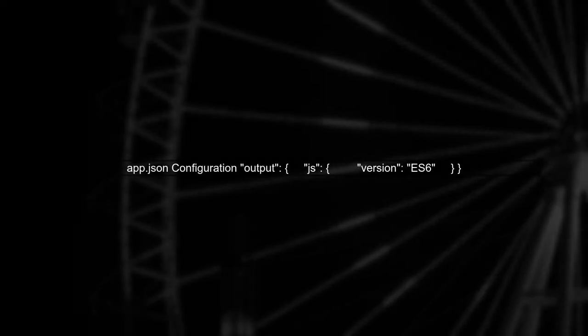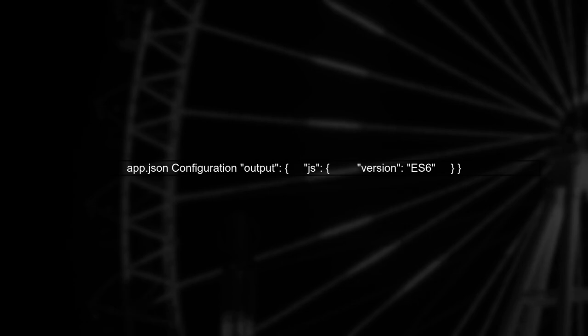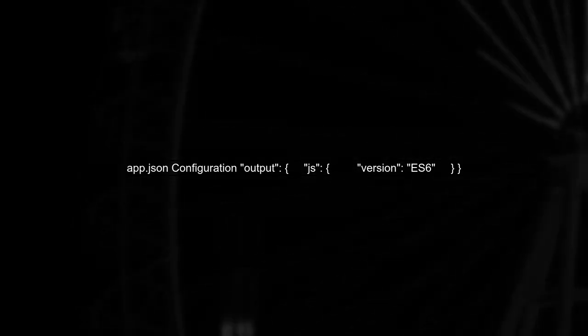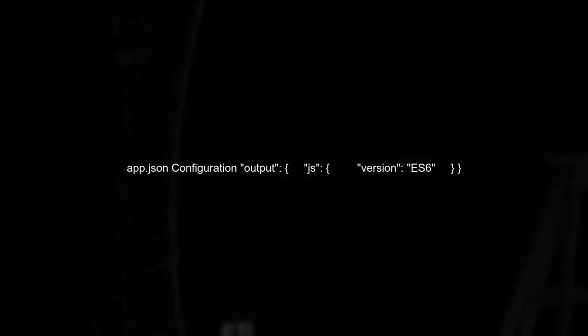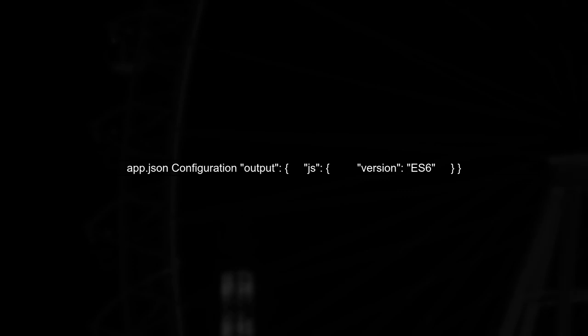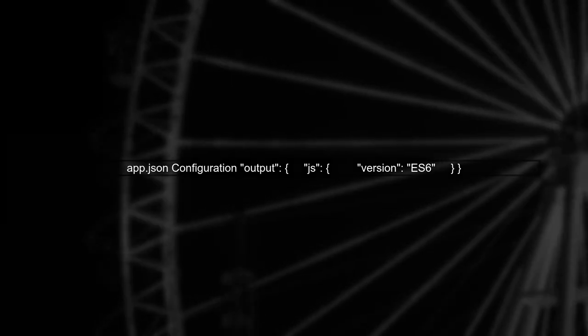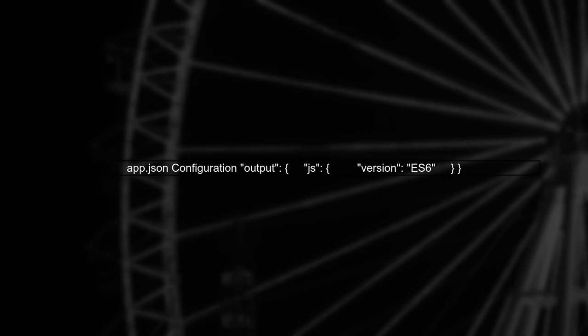Check your app.json file. The output property should specify that you're using ES6. Make sure the JS version is set to ES6 as you have done, but also ensure that the compiler settings are correct.